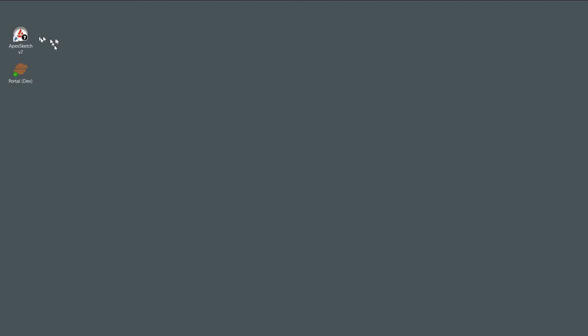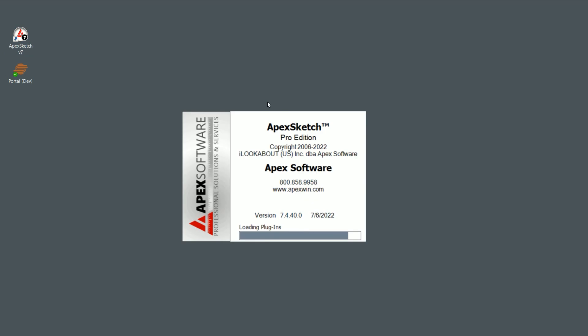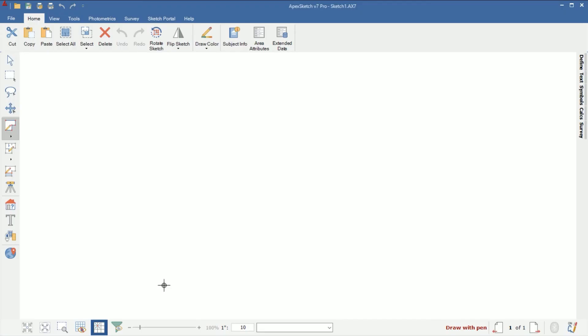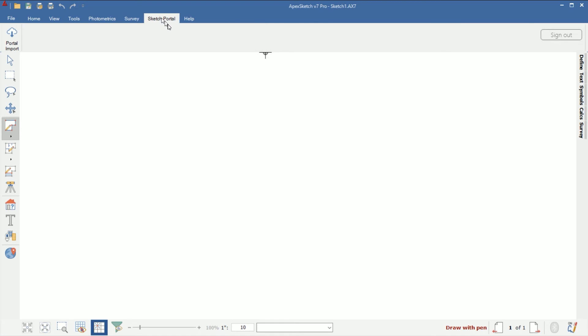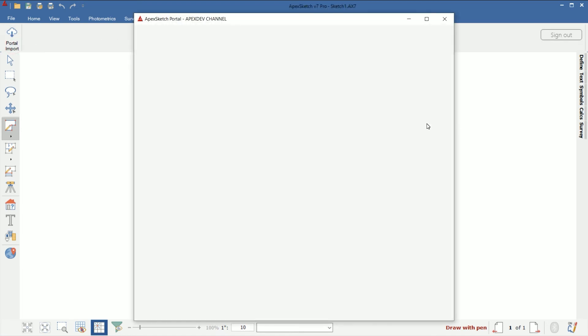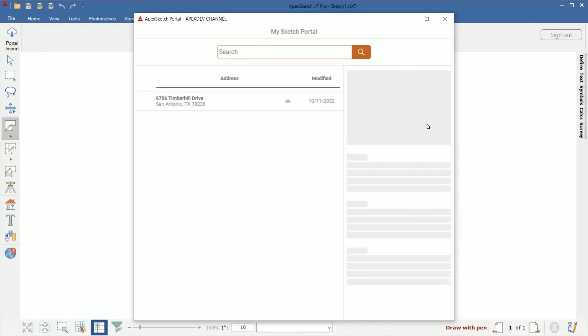You're going to open APEX as you normally would through your appraisal software. Whether you're using Total, ClickForms, Appraise It, ACI, whichever appraisal software you're using, go ahead and launch APEX 7 like you normally would. I'm going to open it from the desktop icon here. Once APEX opens, you're going to come to the Sketch Portal tab at the top and go to Portal Import. You would have already been signed into your account. That sketch I just drew on my phone just showed up on my screen here in my Portal Import window.